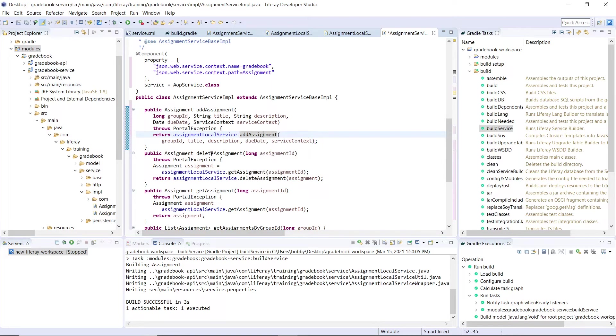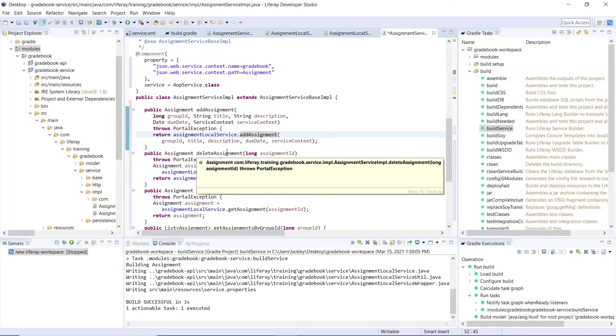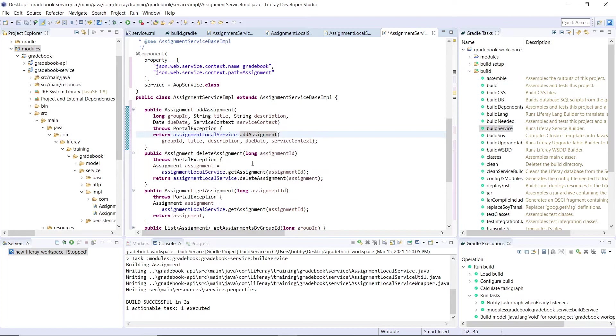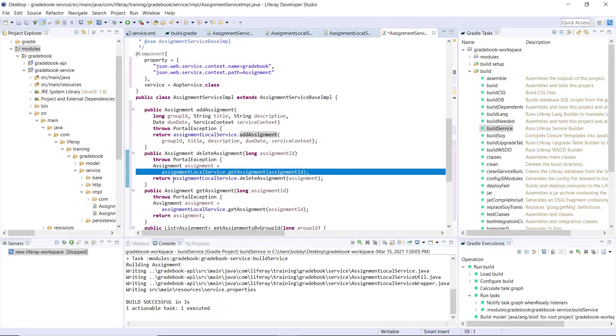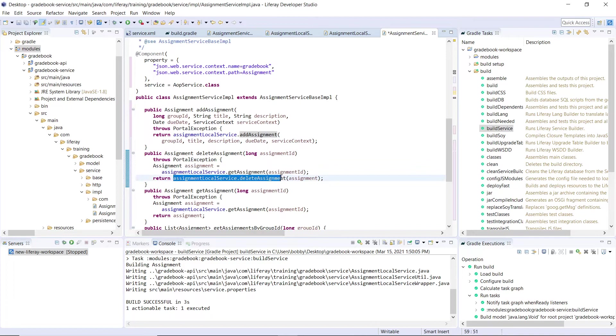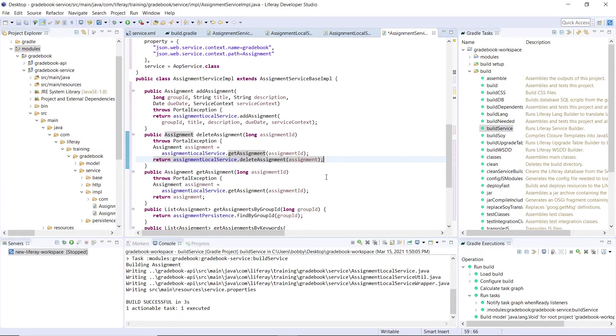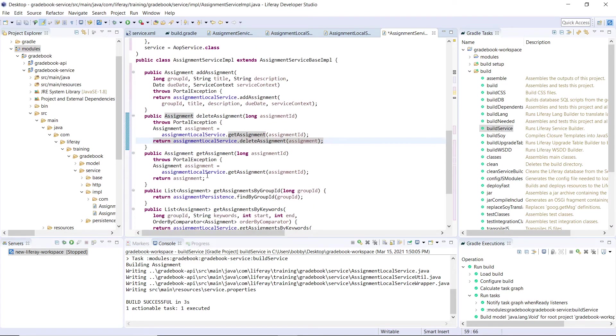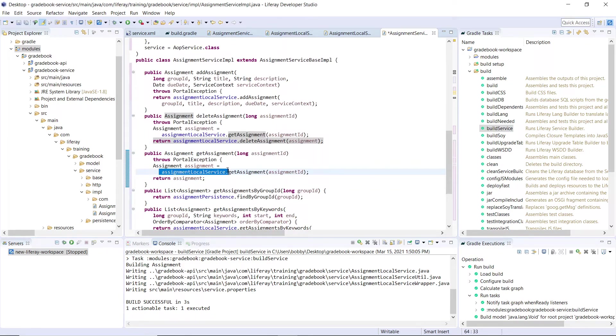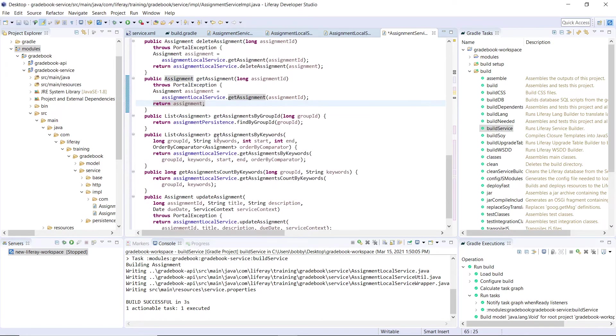We can create delete assignment for the remote service. What we're doing right here is we're getting the assignment and then we're calling the local service delete, but also passing this in through a remote service. Get assignment functions in the same way, we're making a call to the local service. And this is why this is a facade.